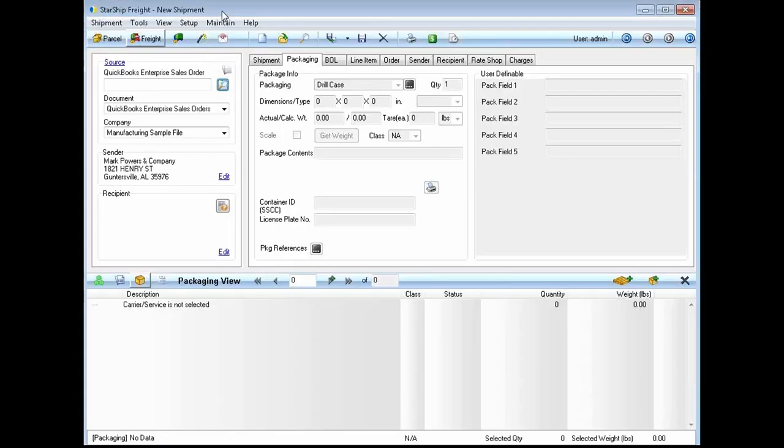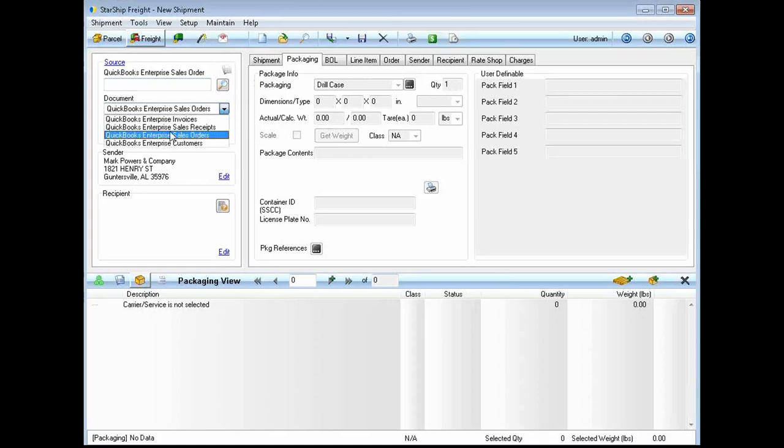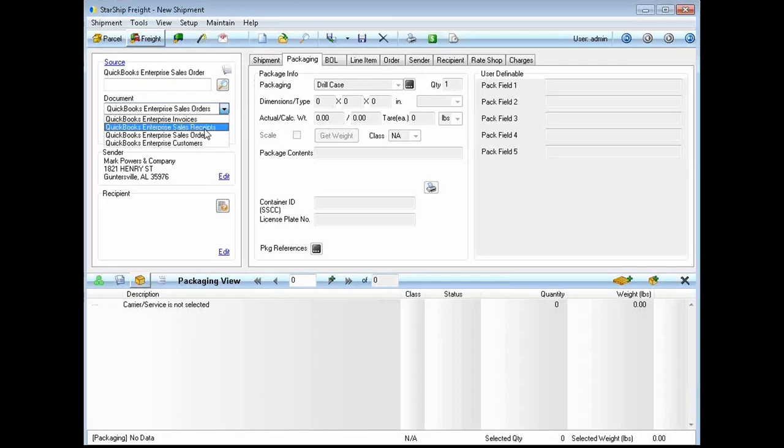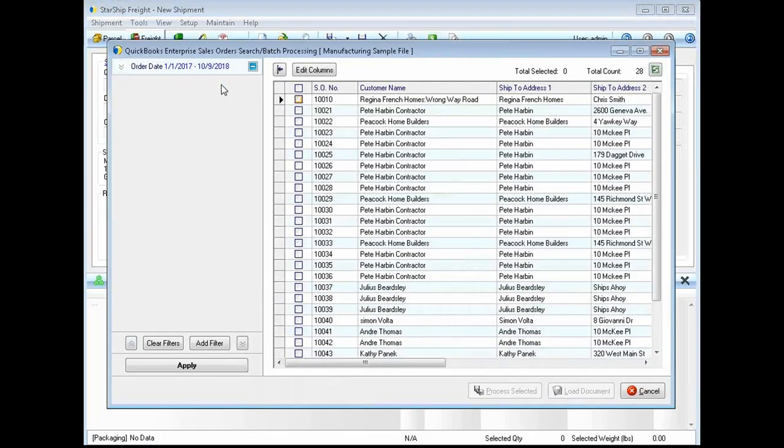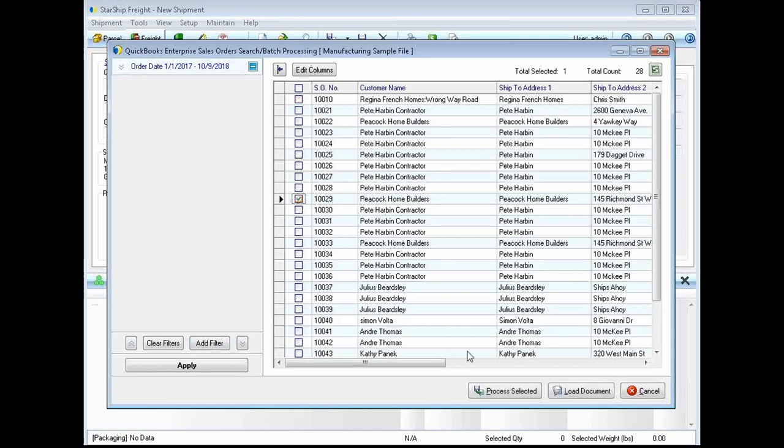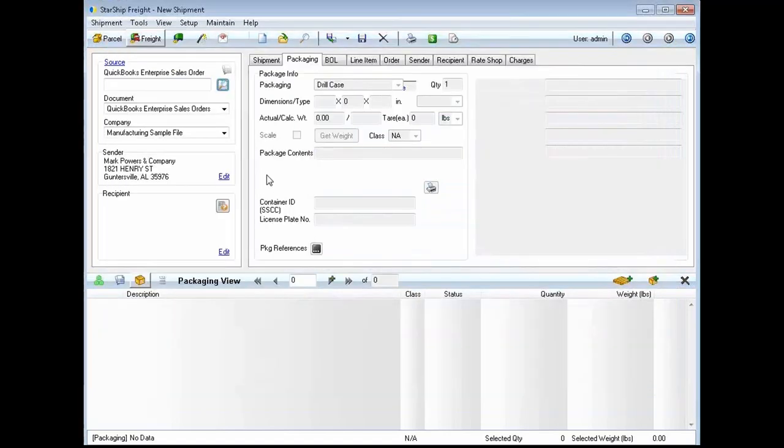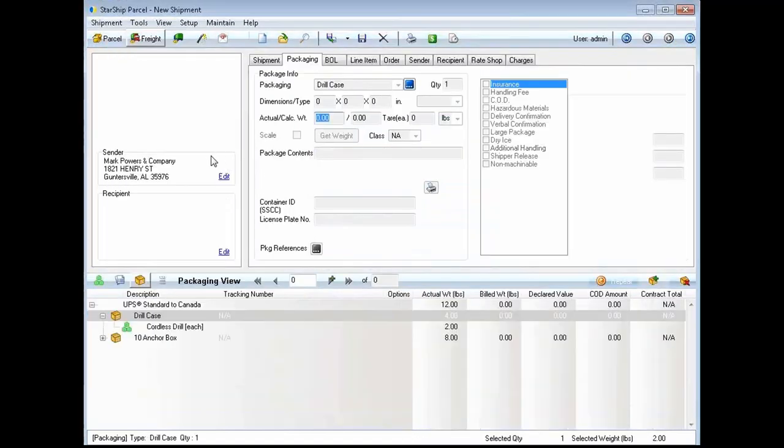So for those of you new to StarShip, this user interface is going to look a little different than what you might be using today. For those of you who are currently a StarShip user wanting to learn more about international, this is all going to look very familiar to you. First and foremost, if your pick tickets or packing lists are barcoded today, we do support a wedge type scanner to have you scan that in to StarShip to bring in your sales order or your sales invoice. We do support invoices, sales orders, or sales receipts. If you have a wedge type scanner, you can scan in that barcode and it'll bring all the information in. However, if you did want to look up the order, you can use our lookup window, add filters at your leisure in any of these column headers. If you know which order you're working with, you can simply pick and choose from here and load that document into StarShip.